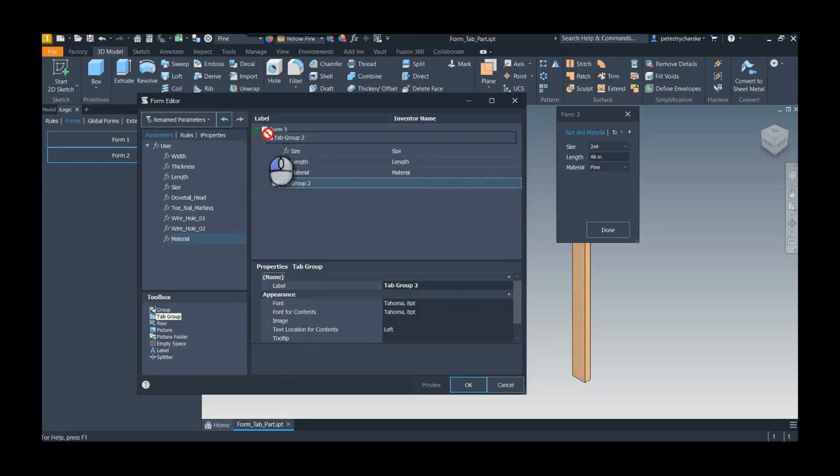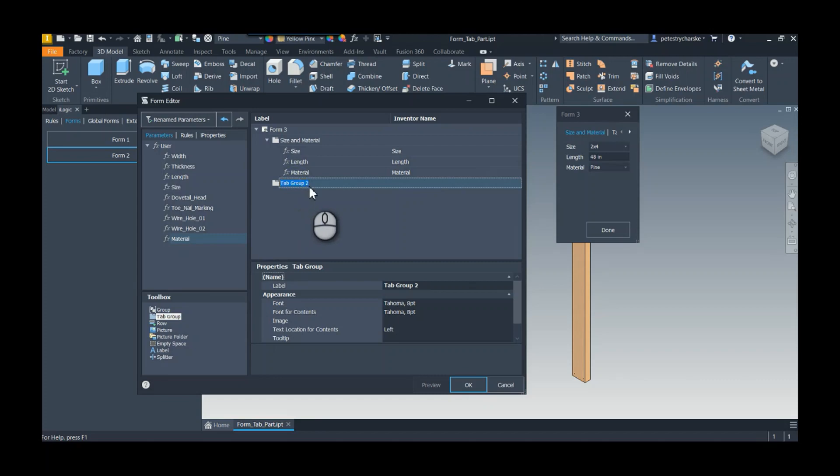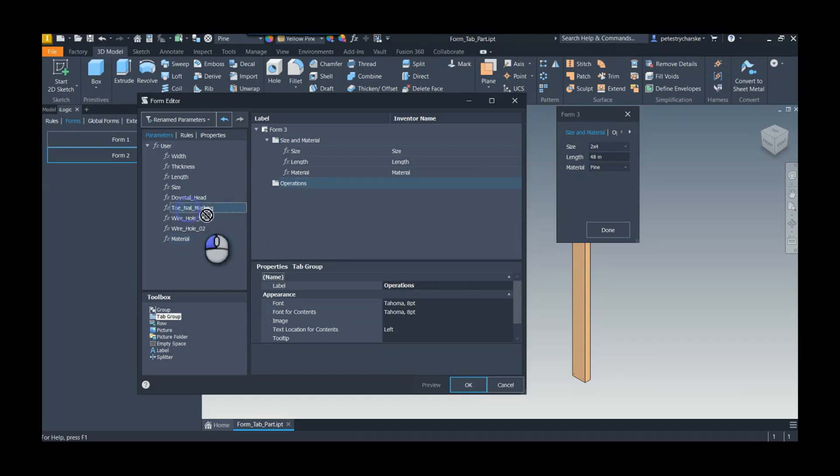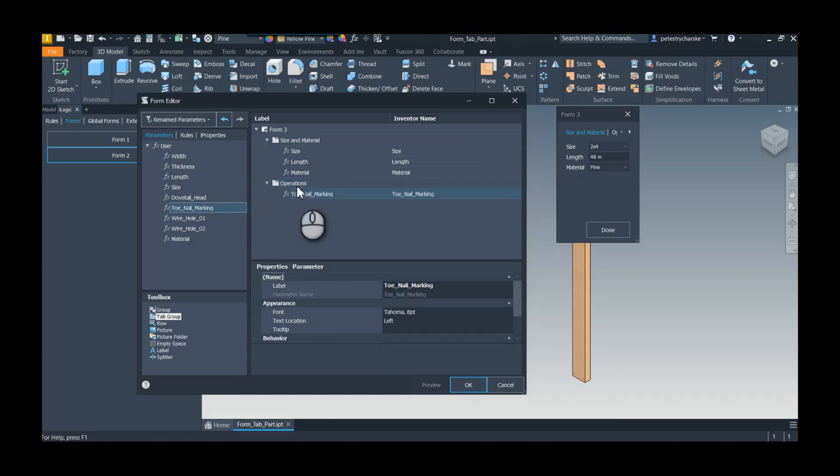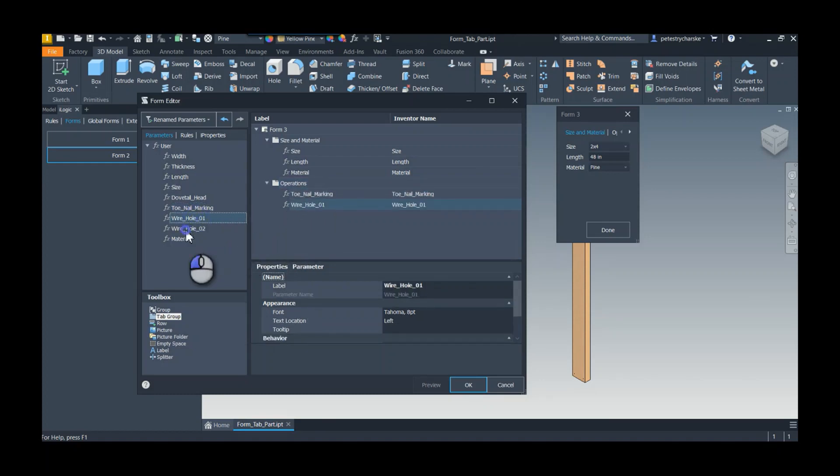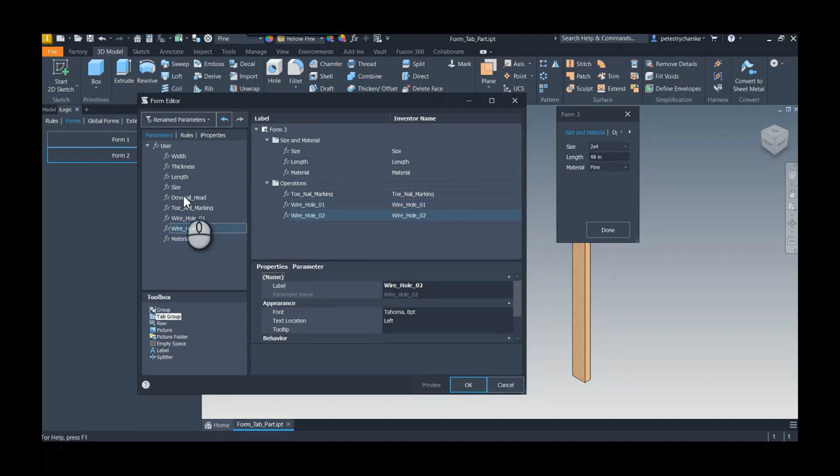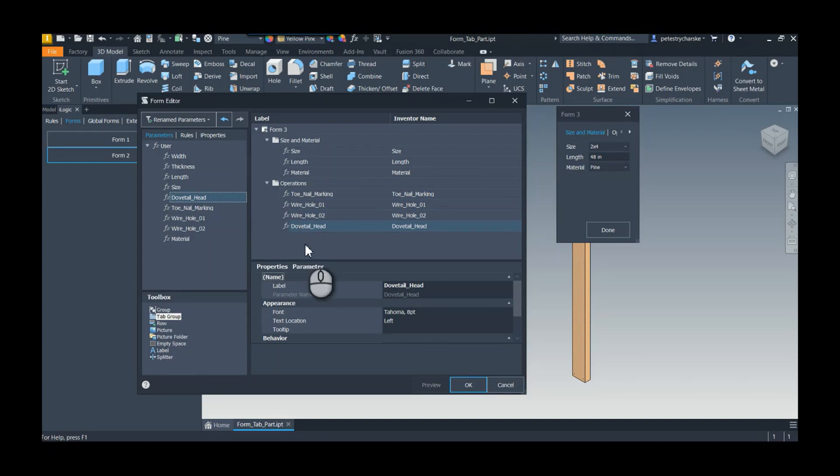That creates it as another form-level tab, and so this one would be my operations. Now that I've got this operations tab, this is where I can add in different things. I'm just going to go from bottom to top, so this would be my toenail, the wire hole one, wire hole two - that's if I have a couple pass-throughs - and then the dovetail operation at the head.